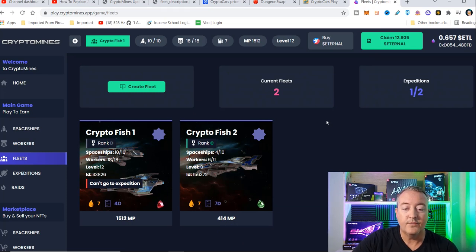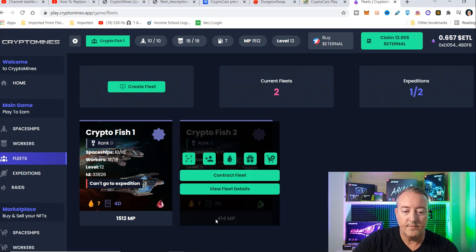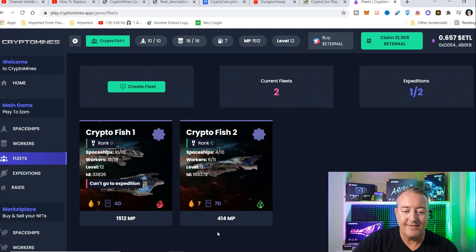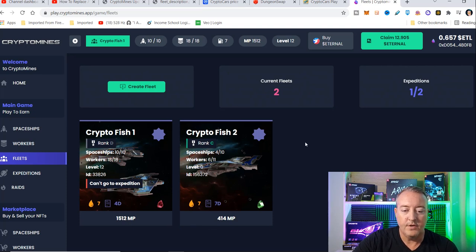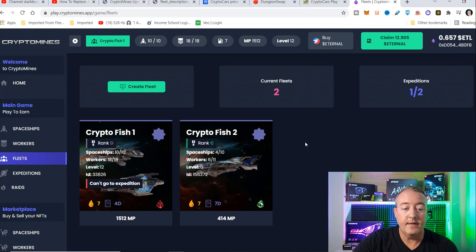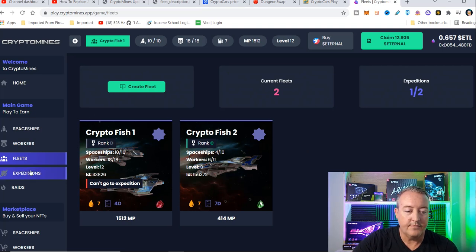The fleet is ready to go, fully contracted. As you can see in purple there, seven days, and I've got seven worth of fuel. So now I can go ahead and go on an expedition with that fleet.